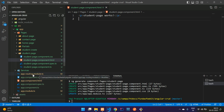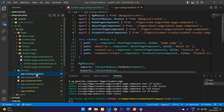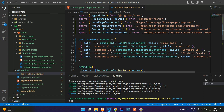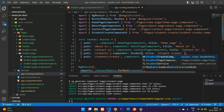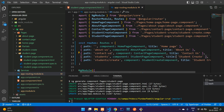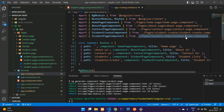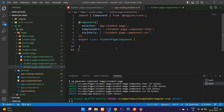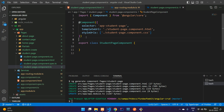Go inside the app-routing.module.ts file. Copy and paste an existing route entry, set the path to students, and assign the StudentPageComponent to it. Name the route students-list. Verify the import is correct and open that component file.